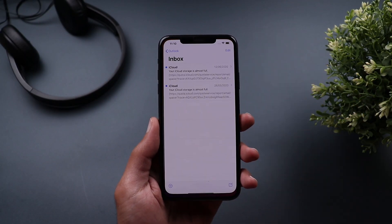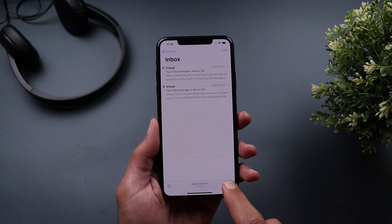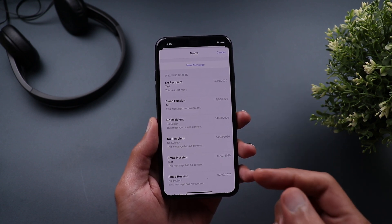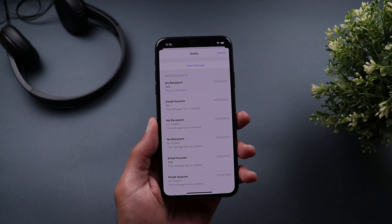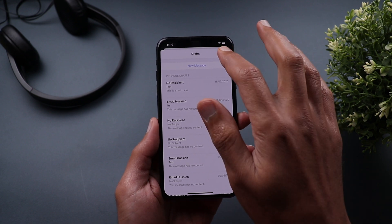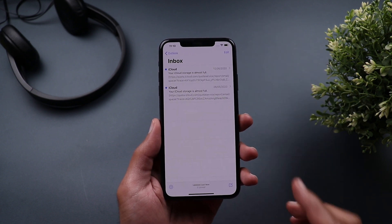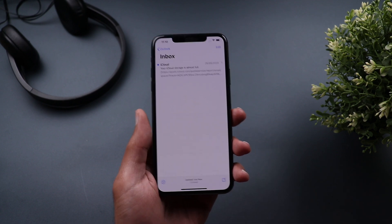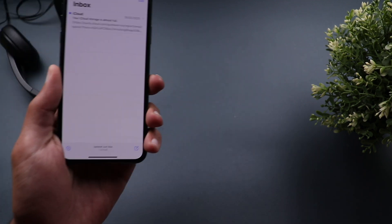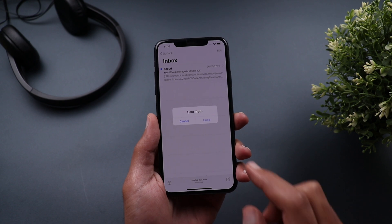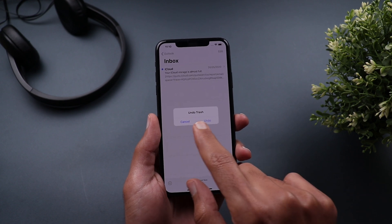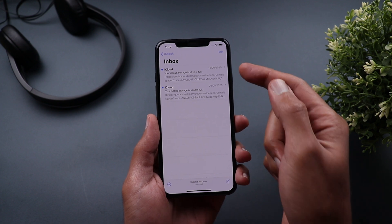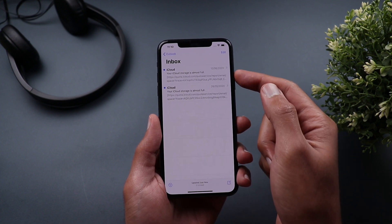Next, the mail app. If you tap and hold on the compose button, you get quick access to your drafts so you can continue writing emails. Also, if you do something by mistake — for example you deleted an email — you can shake the phone and it will give you an undo action. It says 'Undo Trash' and when you tap on Undo the email comes back.